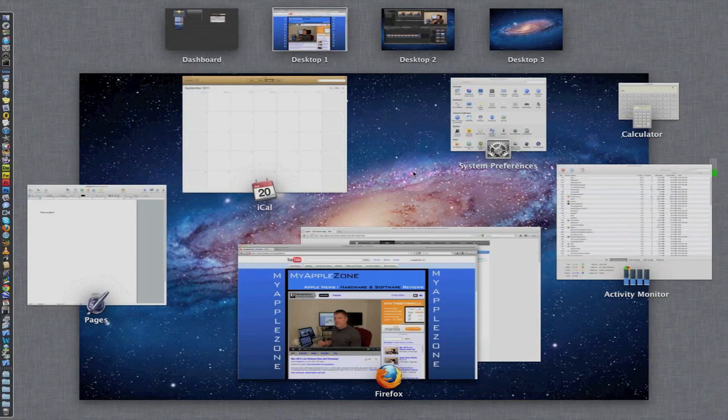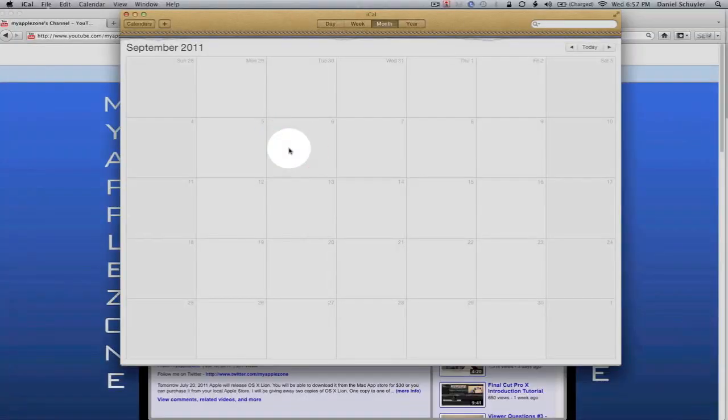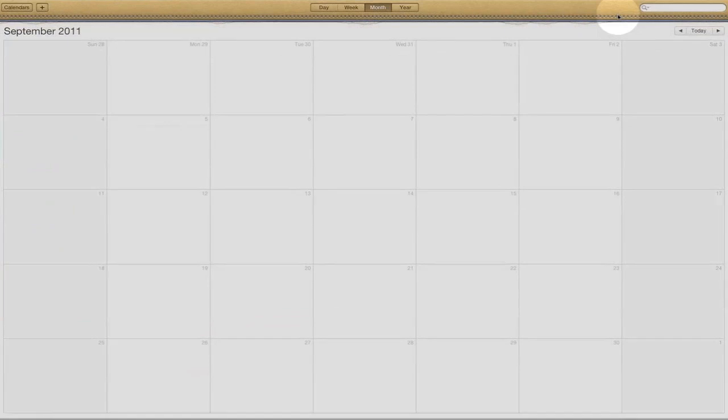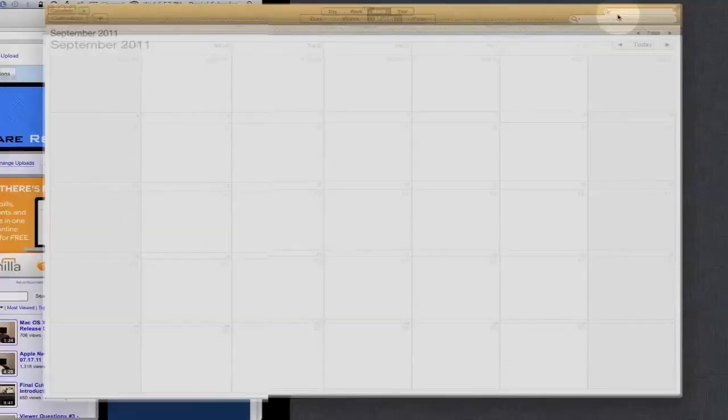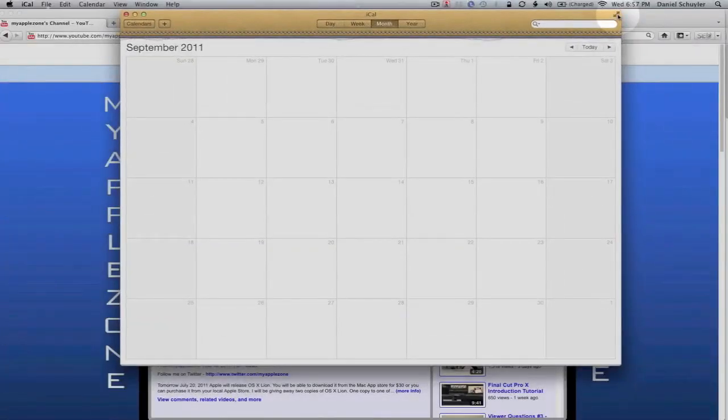So let's take a look at full screen mode. I'm going to come over here to iCal and click on iCal. And in the upper right hand corner, you'll notice a new icon. Just click on that icon and the application goes into full screen mode. It uses the entire real estate of your monitor, which is great for people like me who have bad eyes. And to get out of full screen mode, just hit the escape key and you're out of full screen mode.